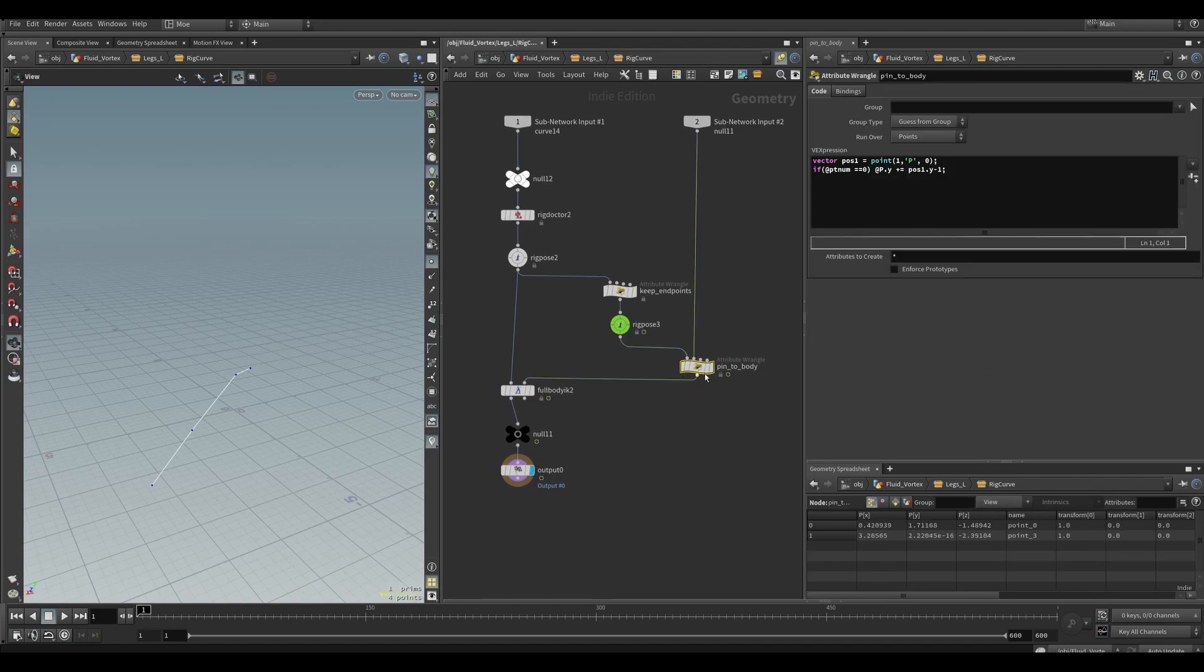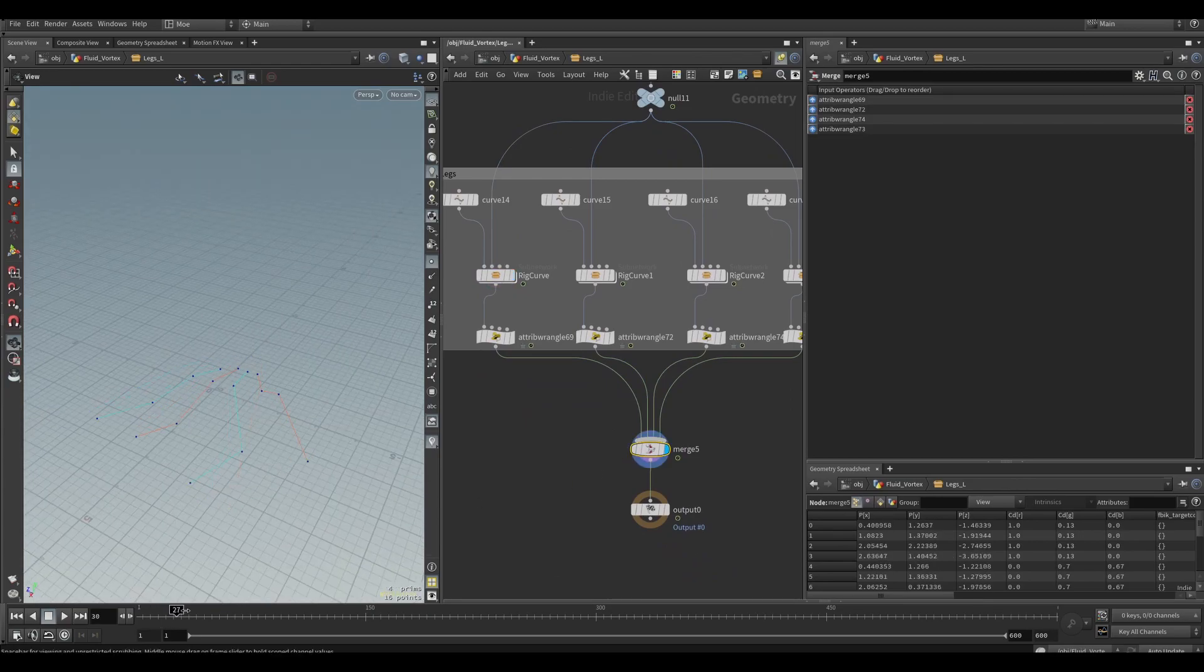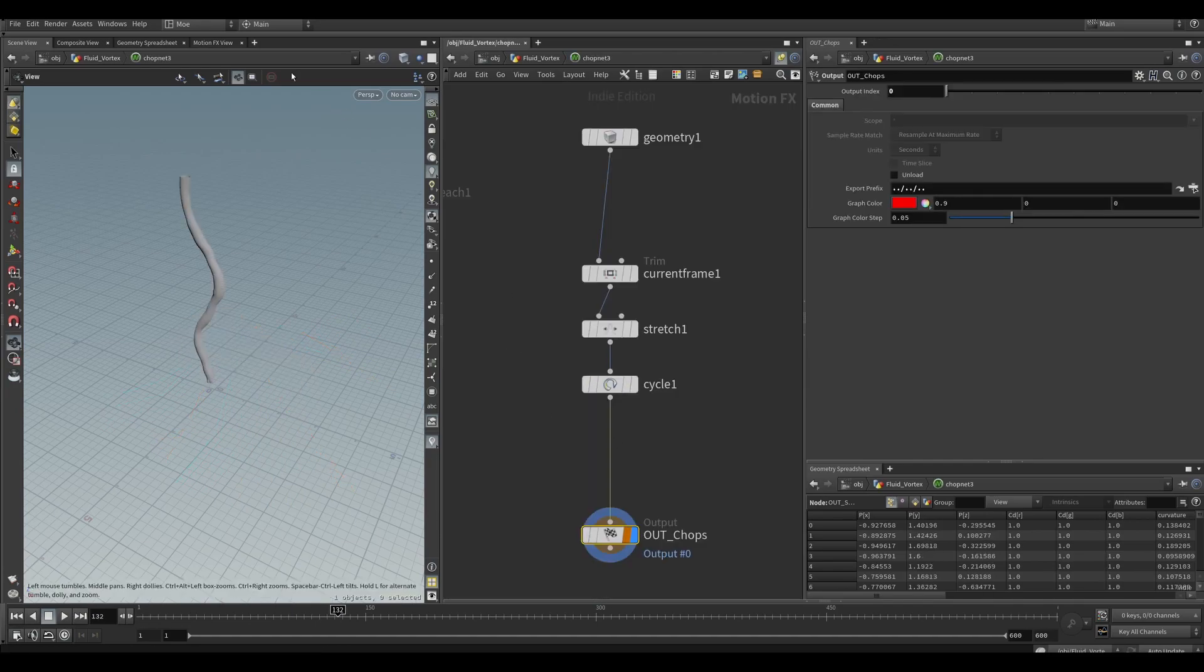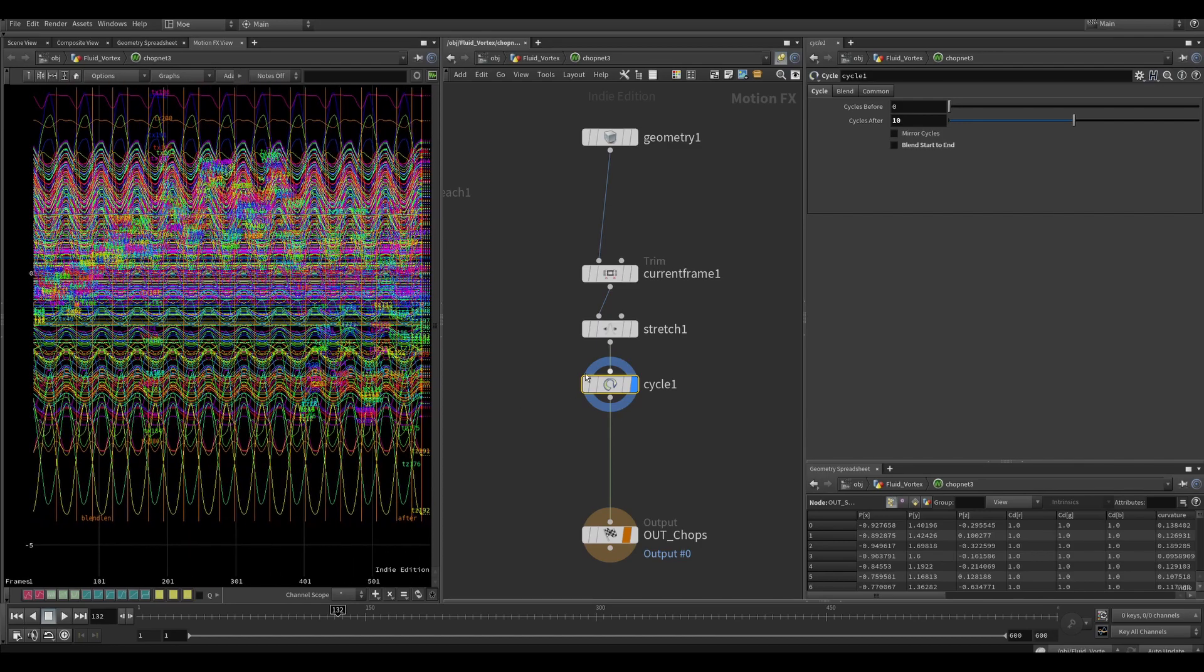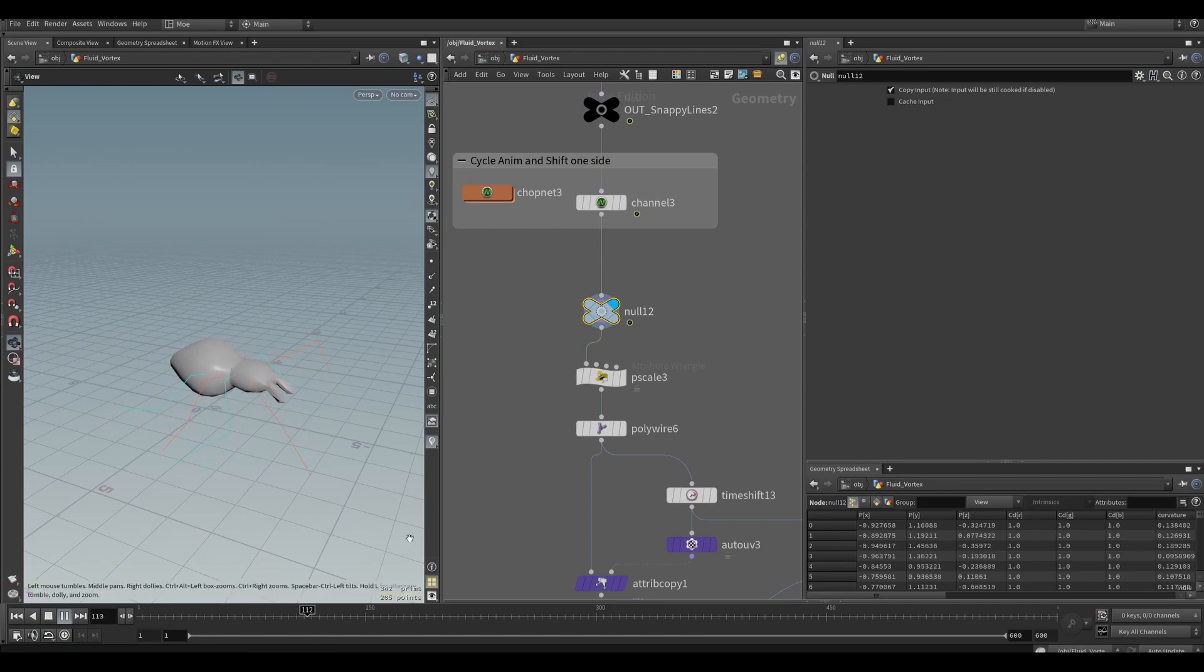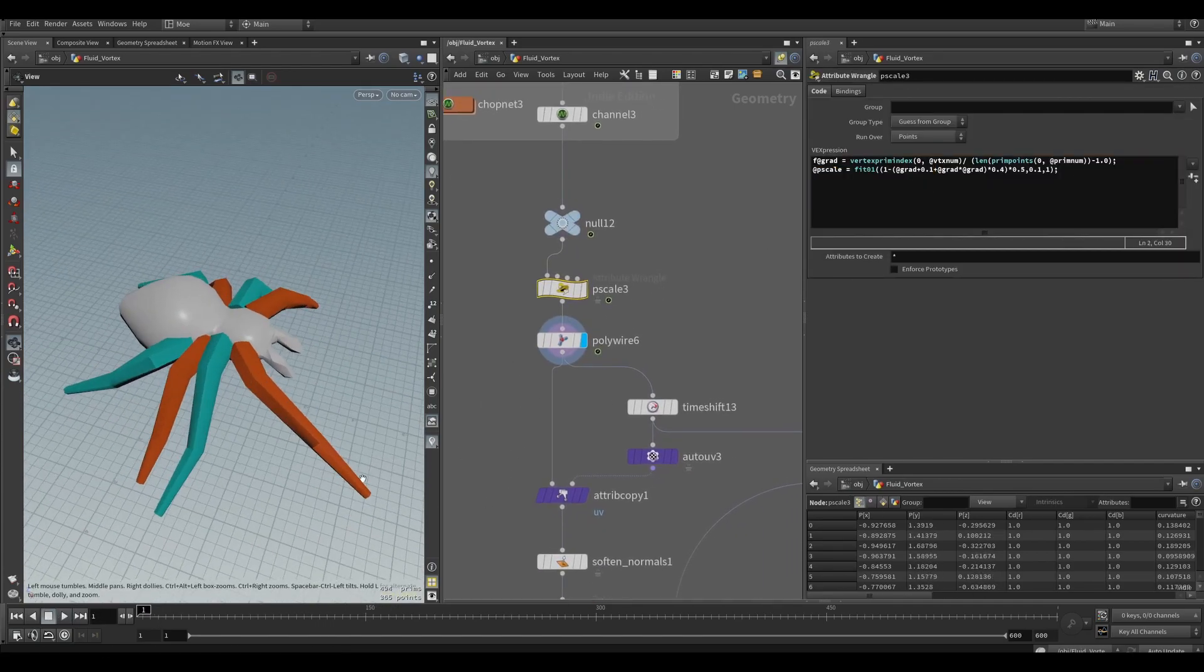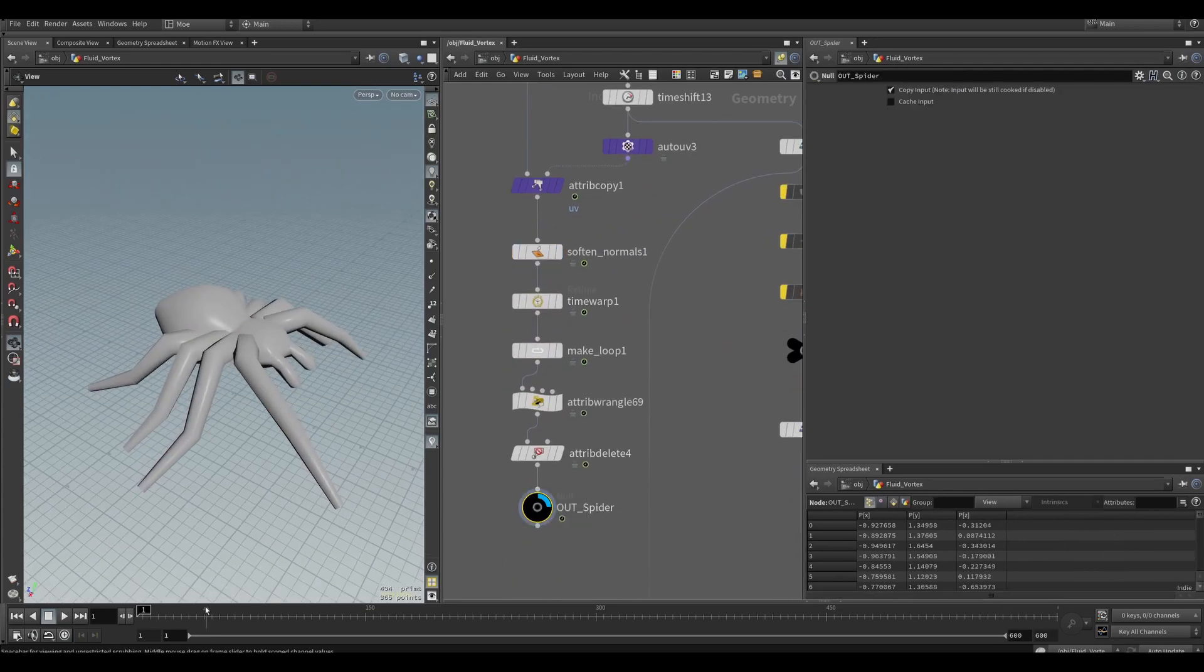I made sure that the tip of the leg, like the root of it, is pinned to the body so all the legs would go up and down with the body. Now the issue is it's one loop, so with the CHOP net I was able to cycle this loop. Now I have a looping animation. Then I polywired the legs and did the same thing with the UVs with an attribute copy so that they don't change.